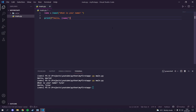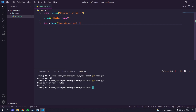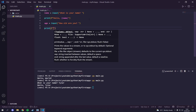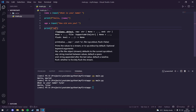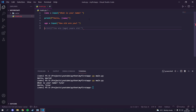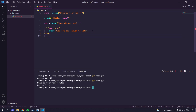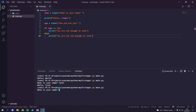Now let's also ask for age: your_age equals input('How old are you?'). Then we'll do an if statement. If age is greater than or equal to 18, we'll print 'you are old enough to vote', else we'll print 'you are not old enough to vote'. In Python the if statement uses a colon and indentation — no curly braces needed.